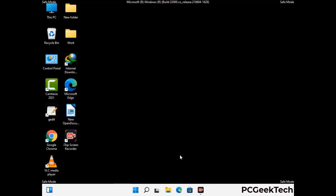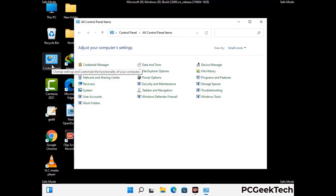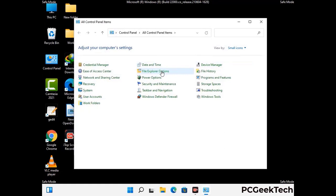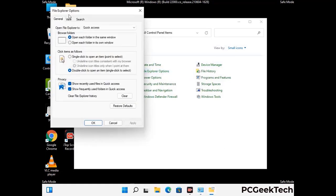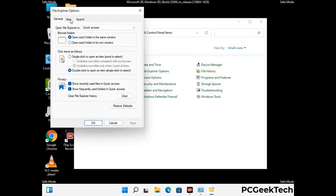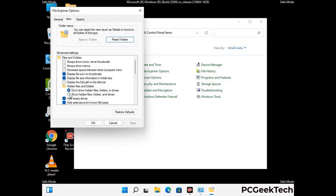Now your computer has been started in safe mode. First you need to open the Control Panel, then go to the File Explorer Options. Now click on the View tab, then check the 'Show hidden files, folders and drives' option. Then click on Apply button and press OK button.